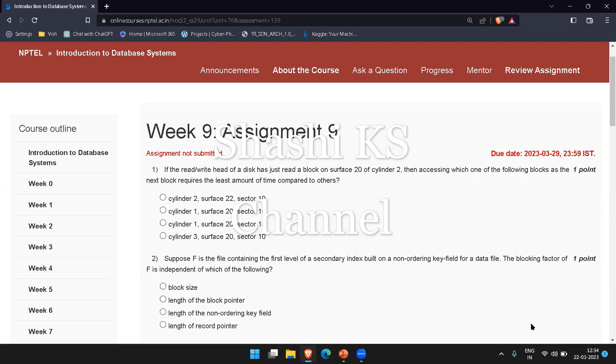The first question is: if the read write head of a disk has just read a block on surface 20 of cylinder 2, then accessing which one of the following blocks as the next block requires the least amount of time compared to others?